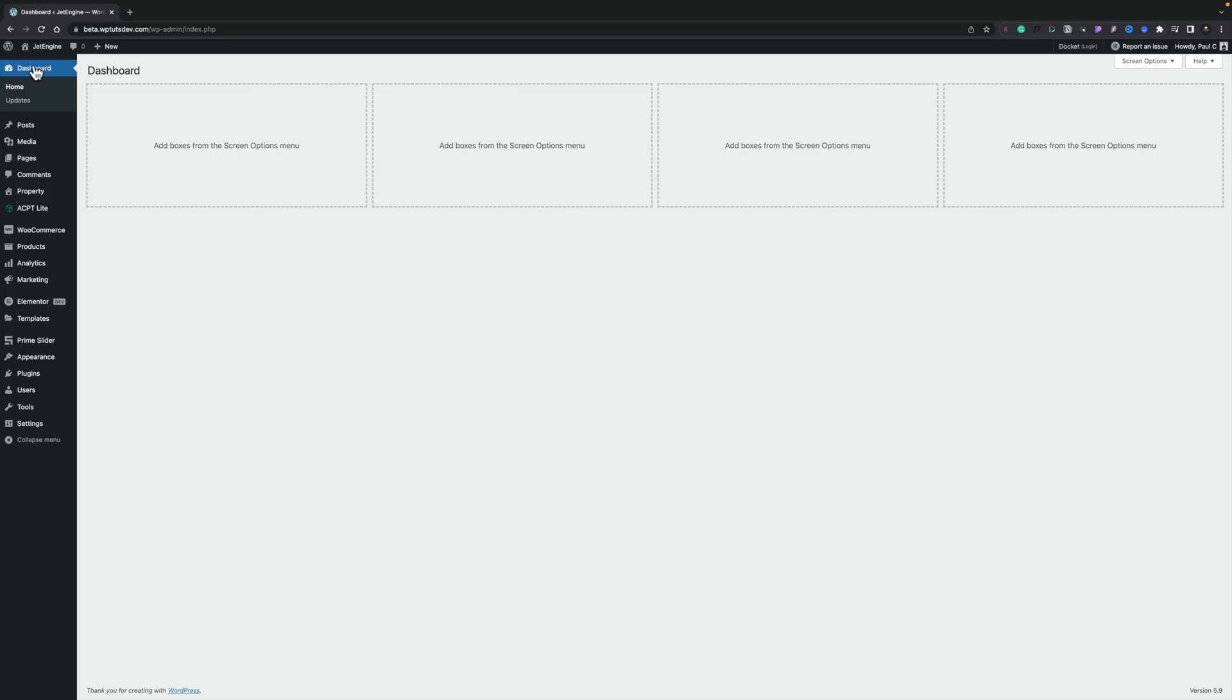So I thought I'd quickly put a video together to show you what's included, how you get to it and how you start using it. So I've already updated everything. I'm using the developer's version of Elementor so don't worry about that, but this is pretty much going to be exactly the same.